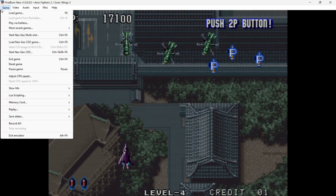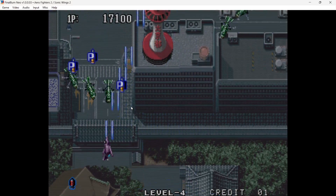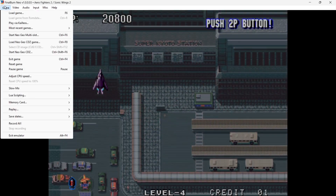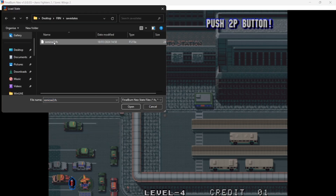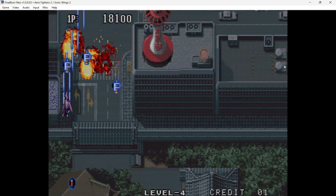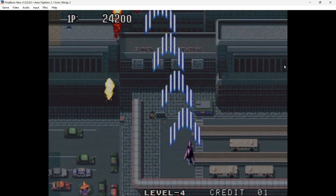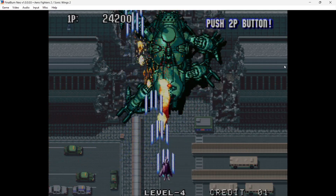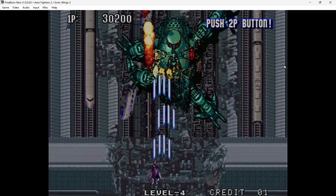You can also save and load states. Go to Game > Save States > Save State, name your save state file, and save. To load back from where you saved, go to Game > Save States > Load State, find your save file, highlight it, and click Open to return to exactly where you were.